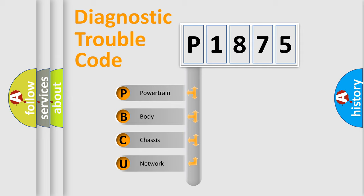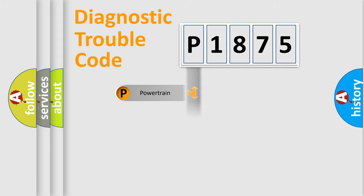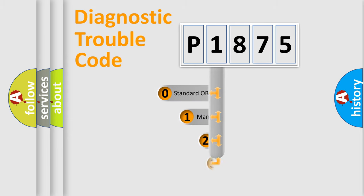We divide the electric system of an automobile into four basic units: powertrain, body, chassis, and network. This distribution is defined in the first character of the code.